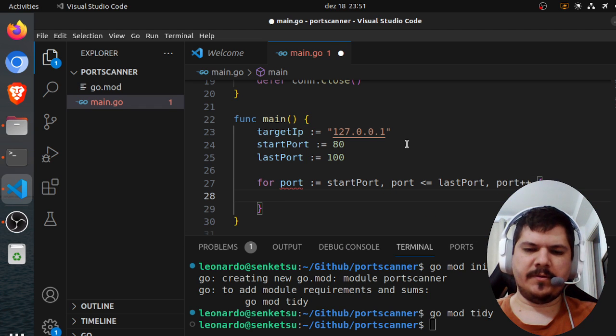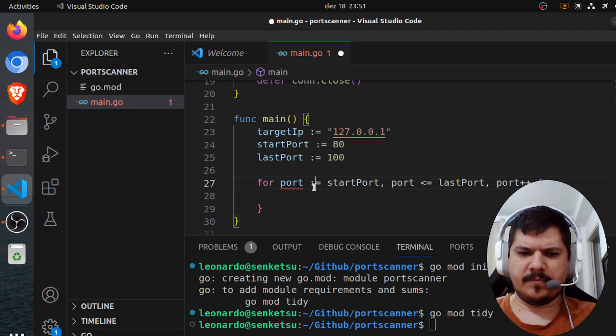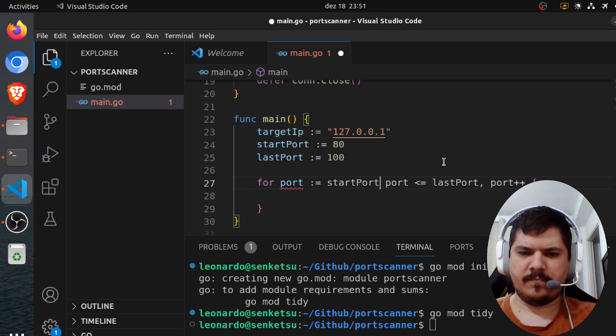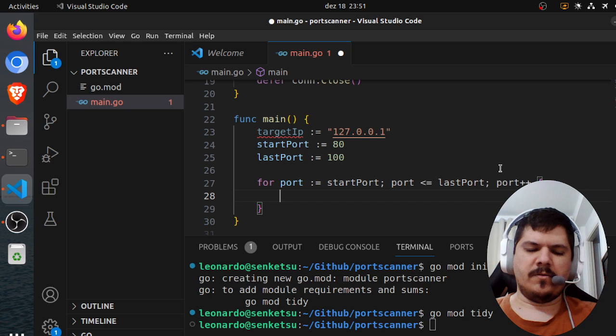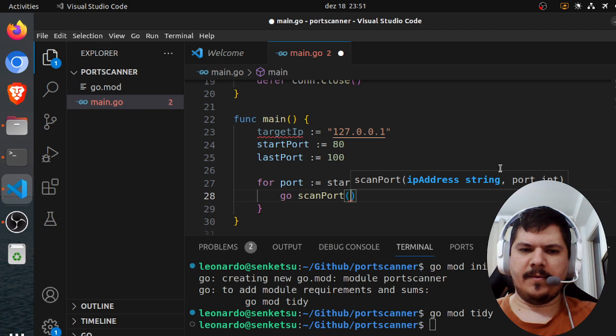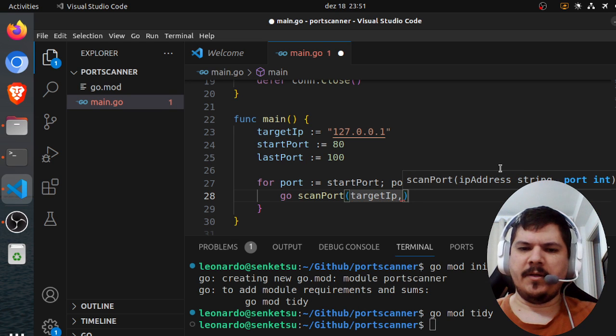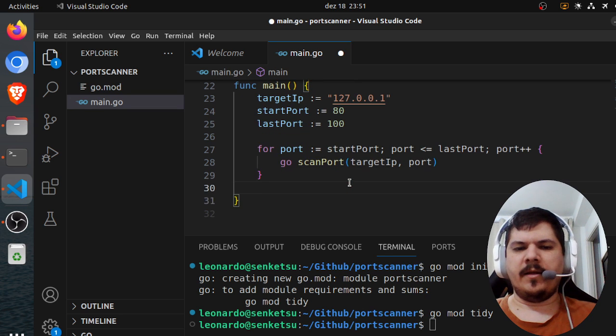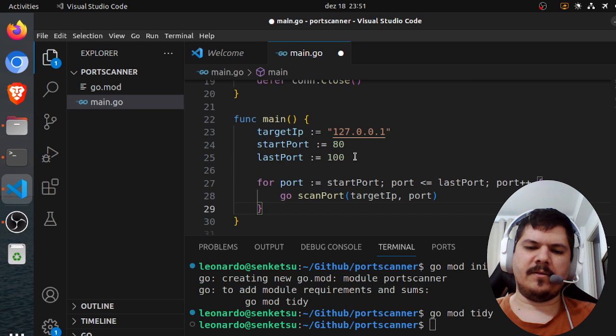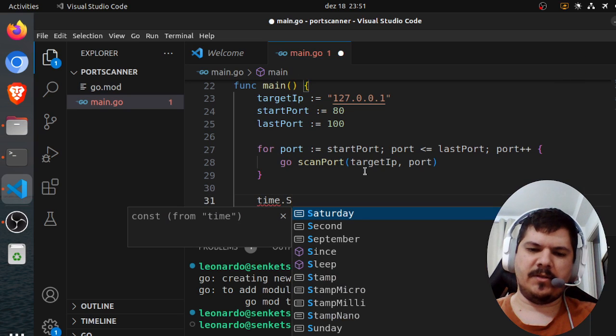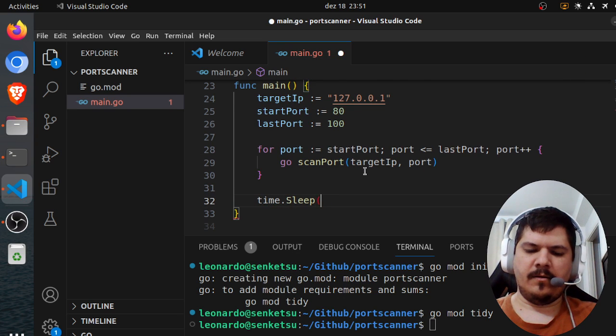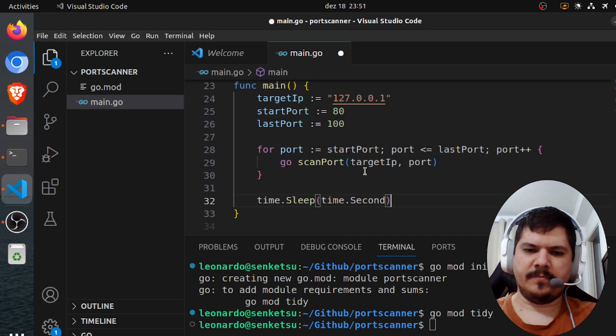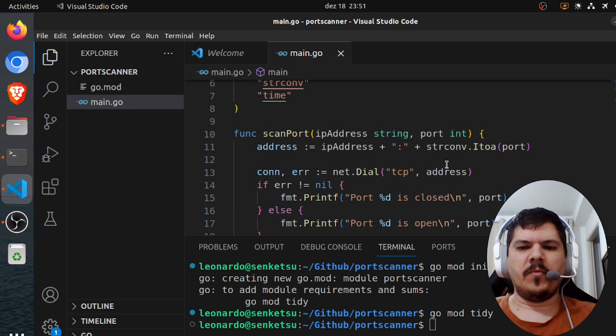And then we iterate. So we start the go routine, go scan port, and then we pass the target IP address and then the port. So we start here a coroutine. And then ideally we will need to add some wait groups here, but for now, just time.sleep time.second. And I think we're good to go.